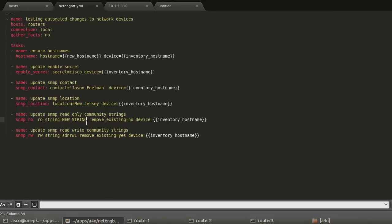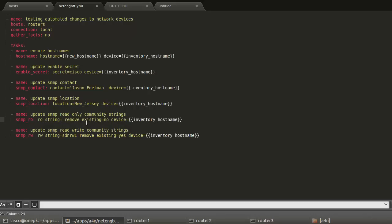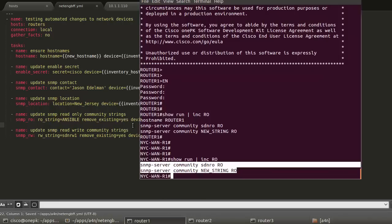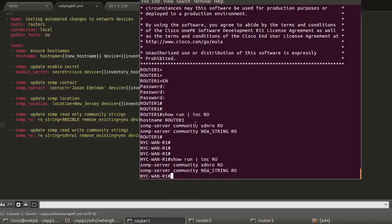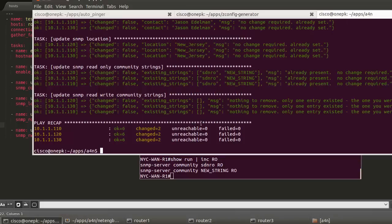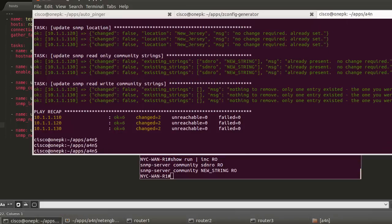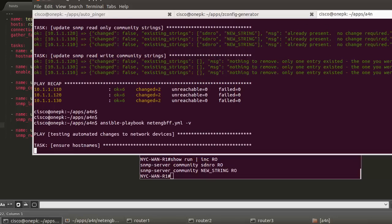If we look at read-only as an example, let's create a new read-only string. Let's call it Ansible and remove existing. Let's say we have the option now to remove the existing. So let's say remove existing, yes. Let's save that file. It's the only change we're going to make right now. Let's go back to execute the playbook. And that should be good. Let's execute it.